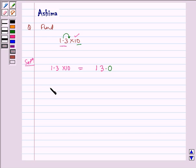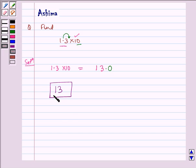Hence, the required answer is 13. I hope you understood this question. Bye and have a nice day.